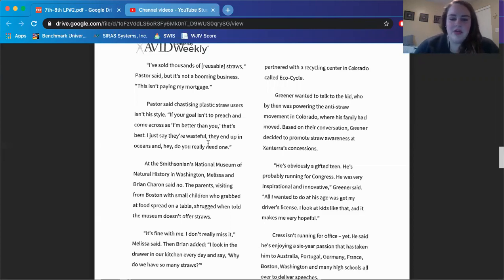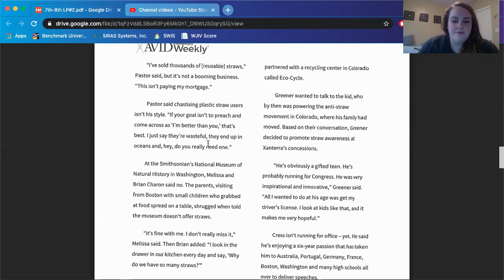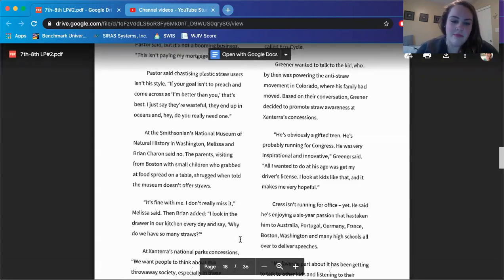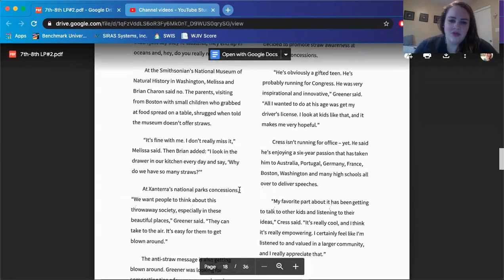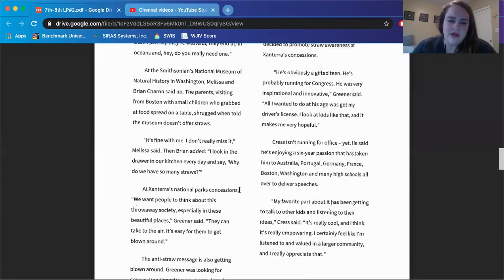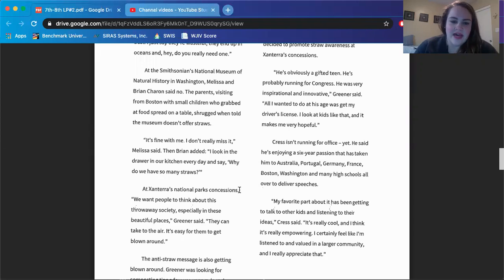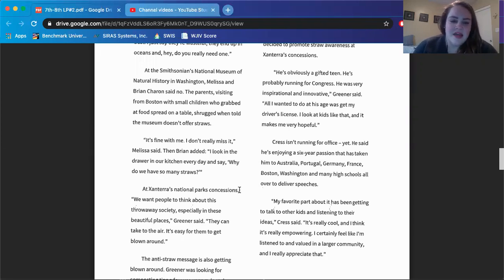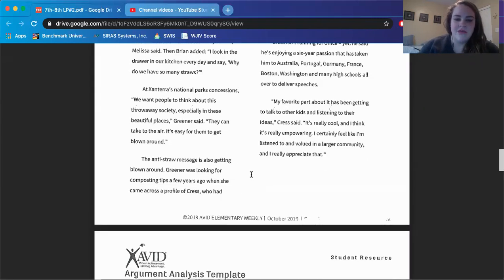At the Smithsonian's National Museum of Natural History in Washington, Melissa and Brian Charon said no. The parents visiting from Boston with small children who grabbed at food spread on a table shrugged when told the museum doesn't offer straws. It's fine with me. I don't really miss it, Melissa said. Then Brian added, I look in the drawer in our kitchen every day and say, why do we have so many straws? At Xanterra's National Parks Concessions, we want people to think about this throwaway society, especially in these beautiful places, Greener said. They can take to the air. It's easy for them to get blown around. The anti-straw message is also getting blown around.